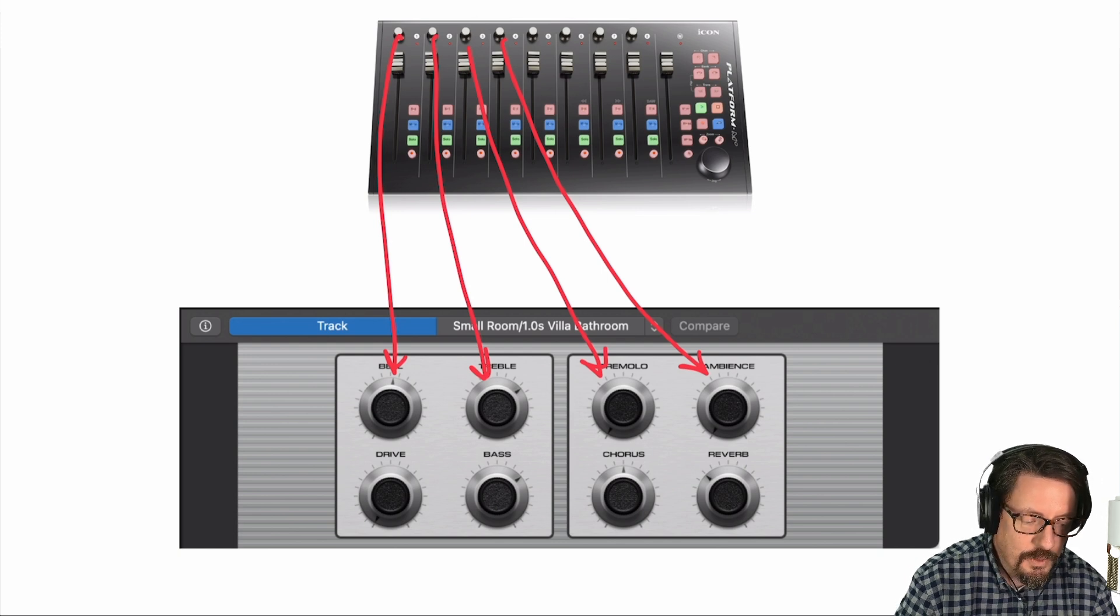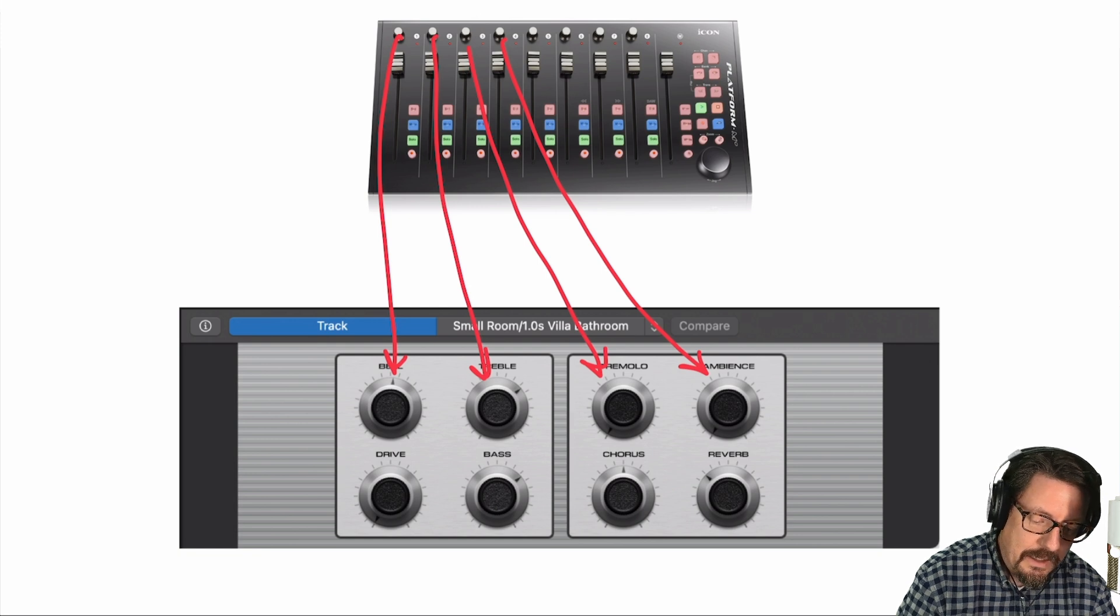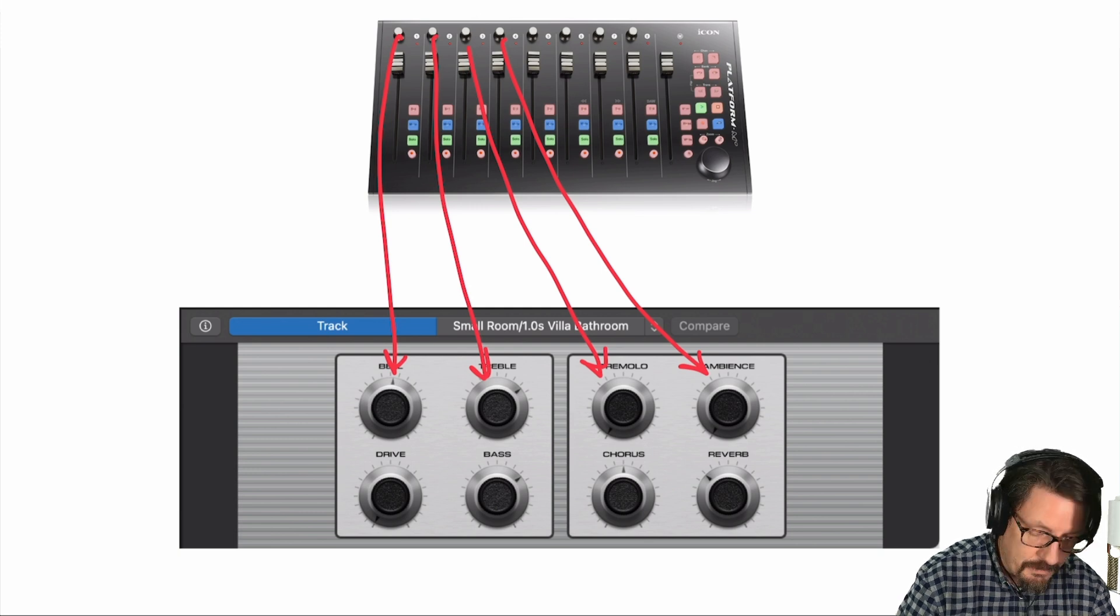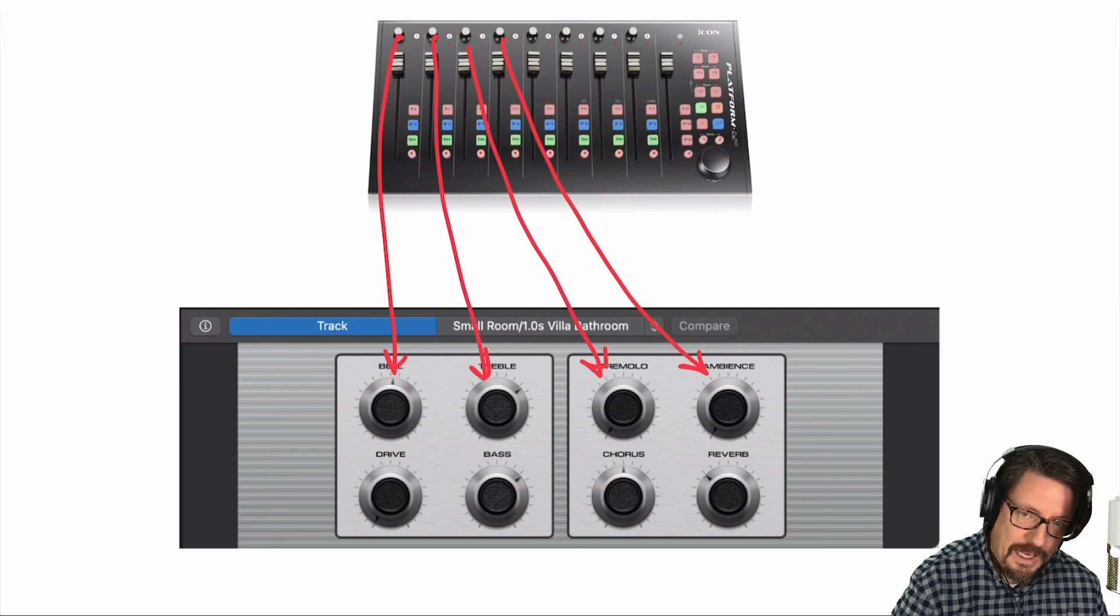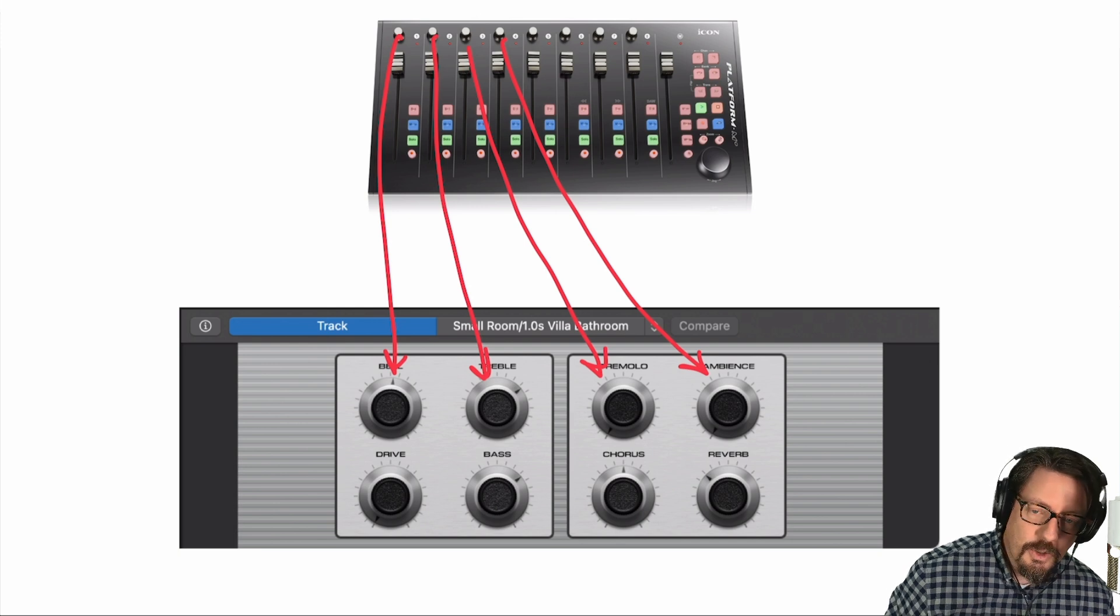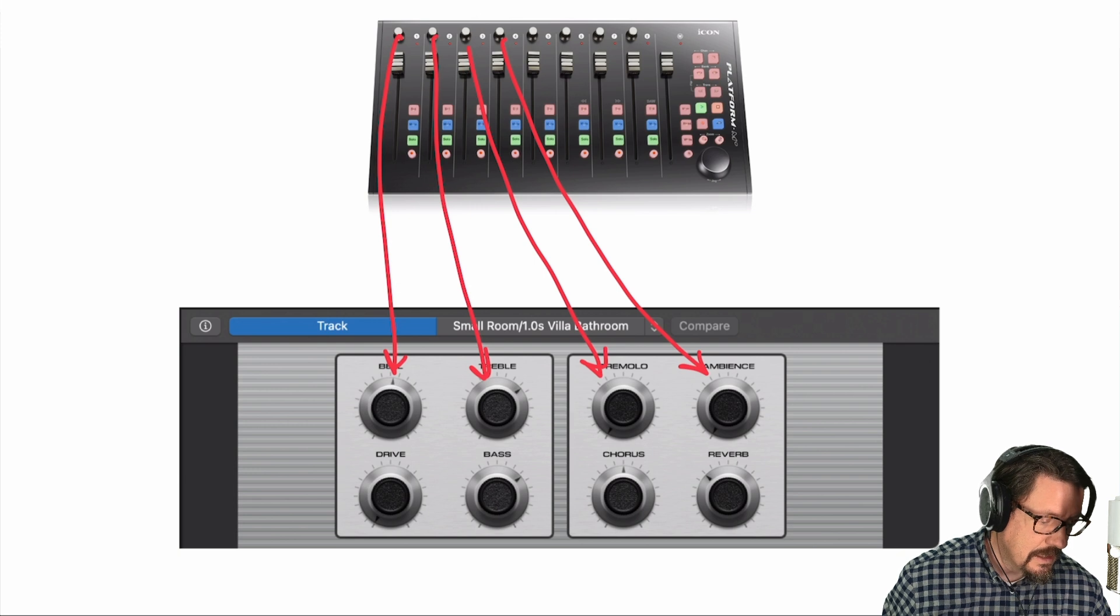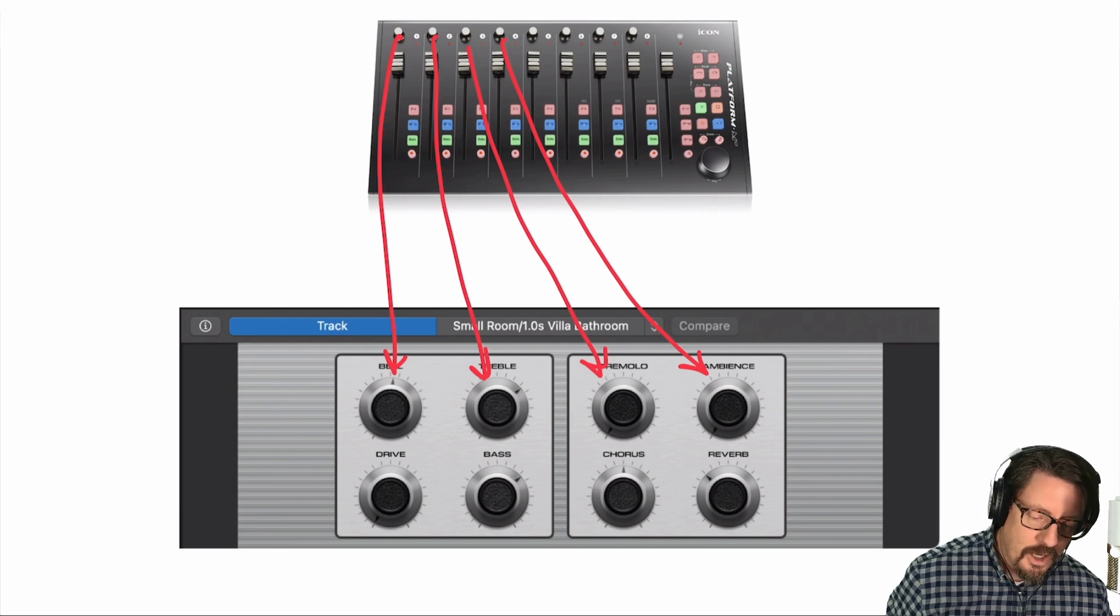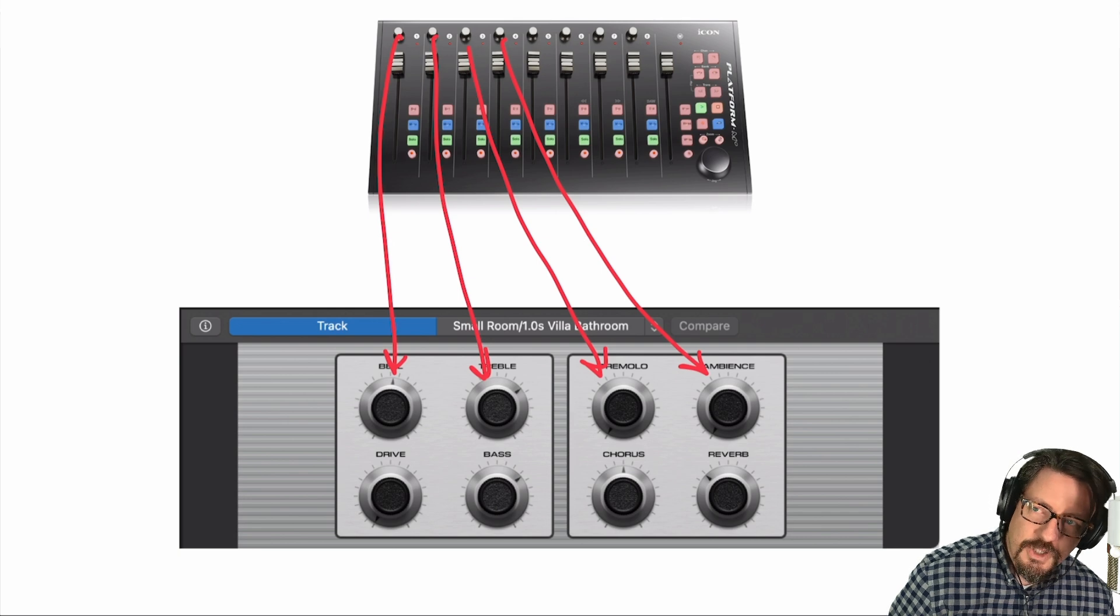Mackie control, especially when paired with Logic, does allow us. Logic is actually accounted for this. It allows us to control those smart controls. Sometimes on some of these Mackie compatible controllers, there'll be a mode button. And this one doesn't have that. We don't have the ability to go through a bunch of modes. It's not really designed like that. In this case, there are some things we can do with this and actually set it up for DAW-specific functionality. But what we really want to look at is the functionality in Logic.